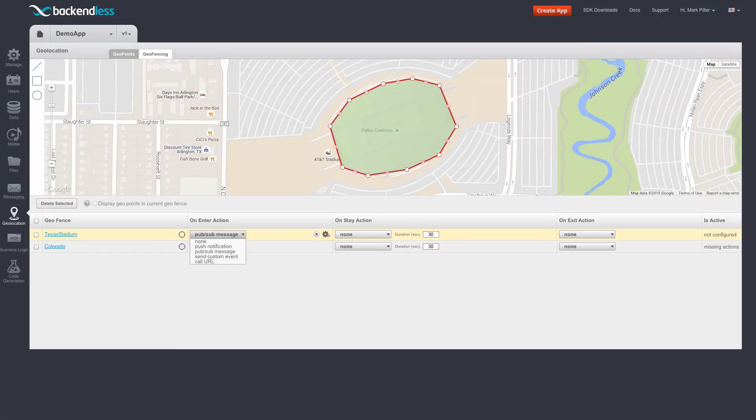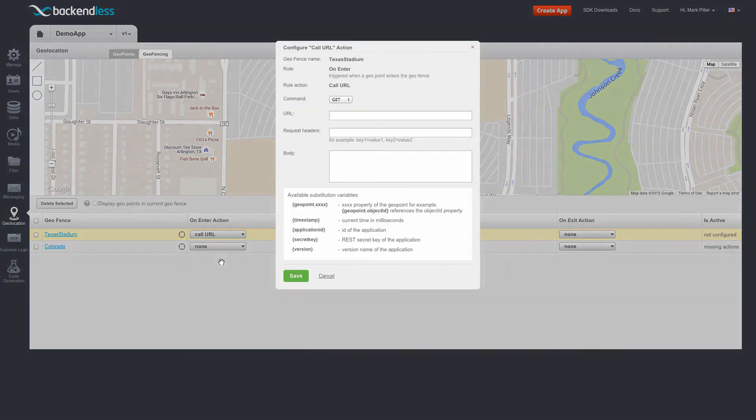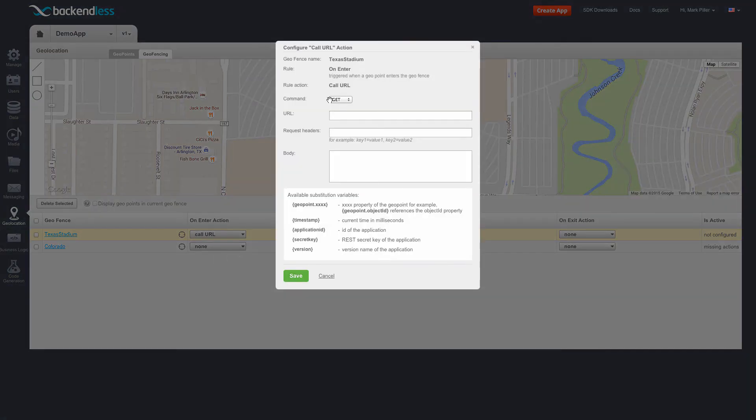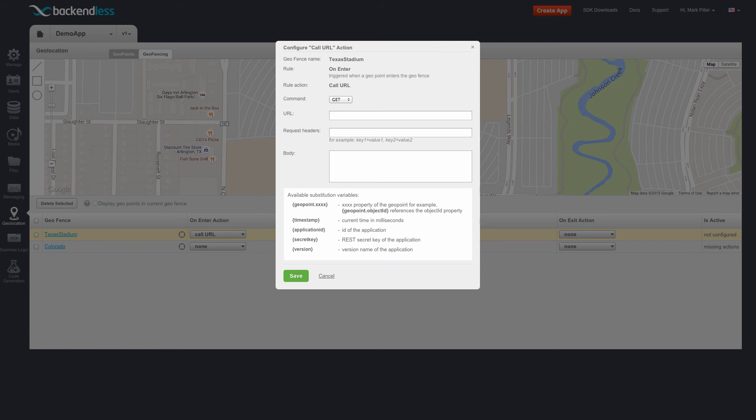Similarly, if you were to select any other action, you will get an appropriate popup. So this is the popup for calling on a URL, where you can select the command, specify the URL, optional request headers, and the body.